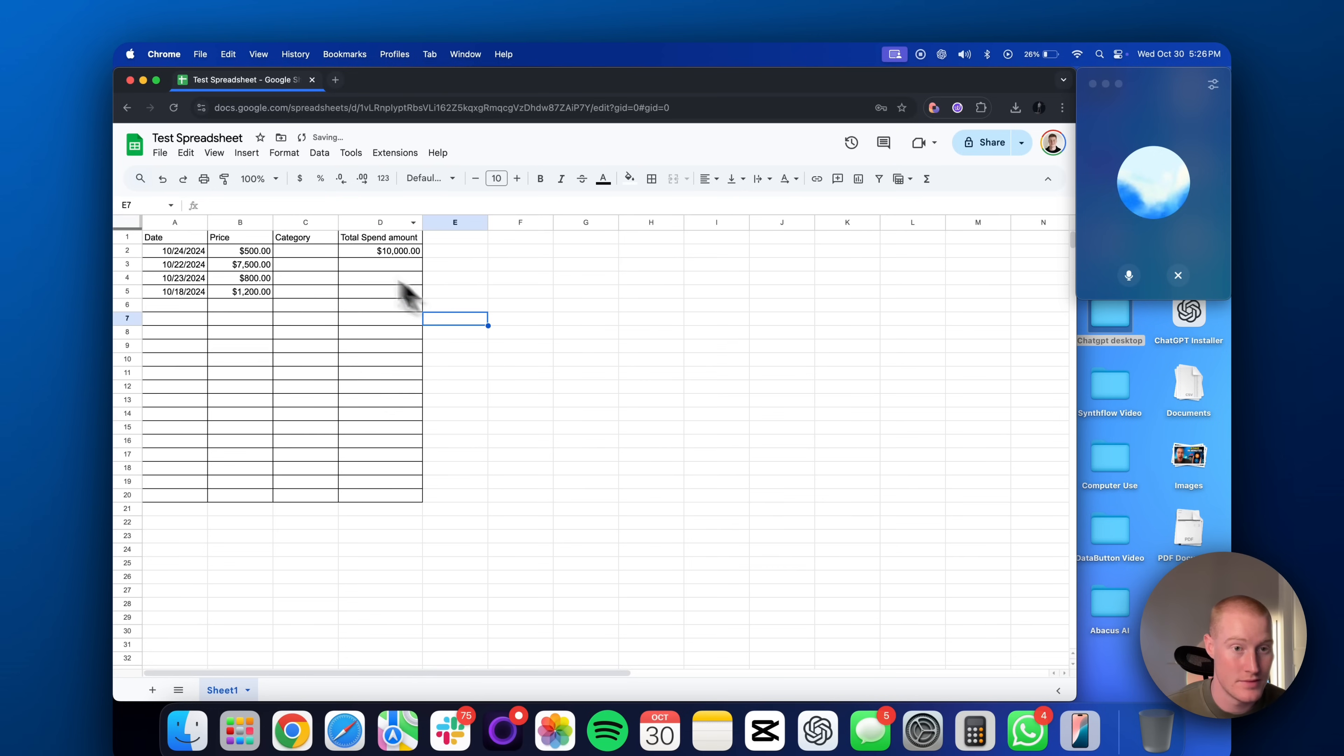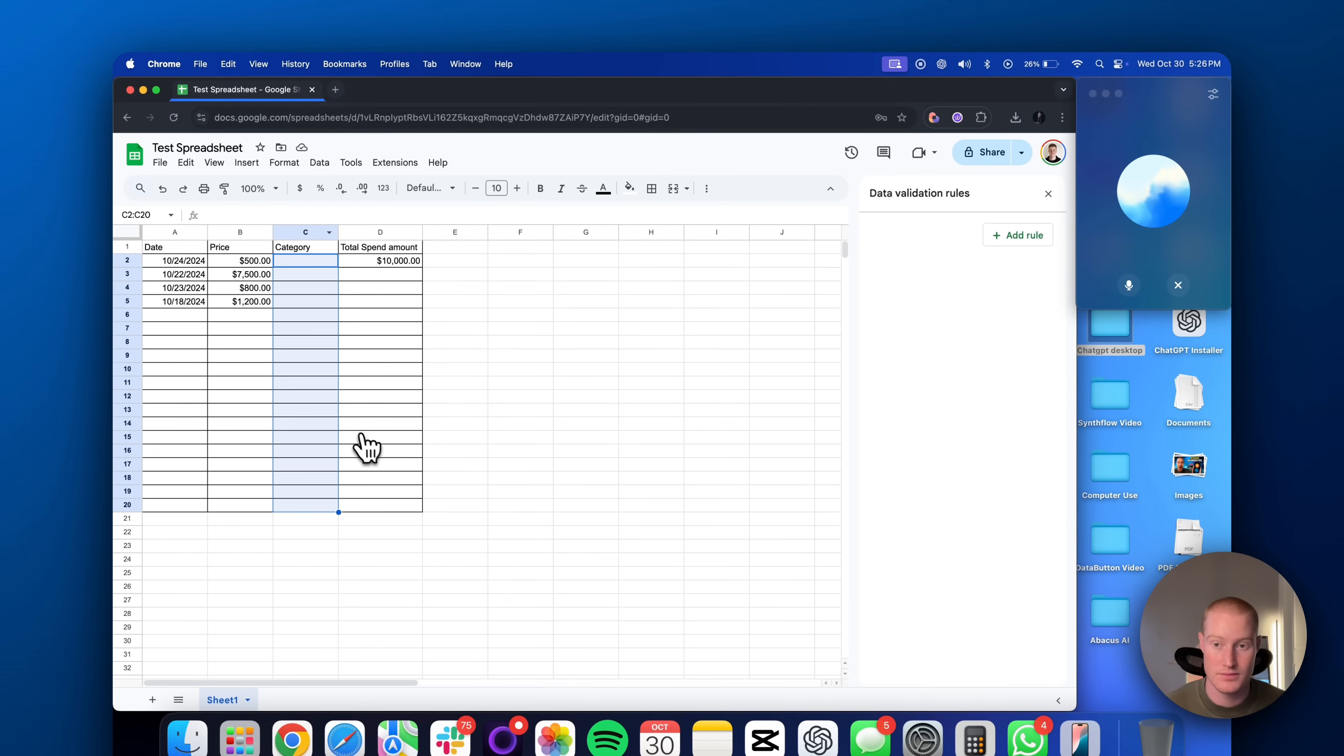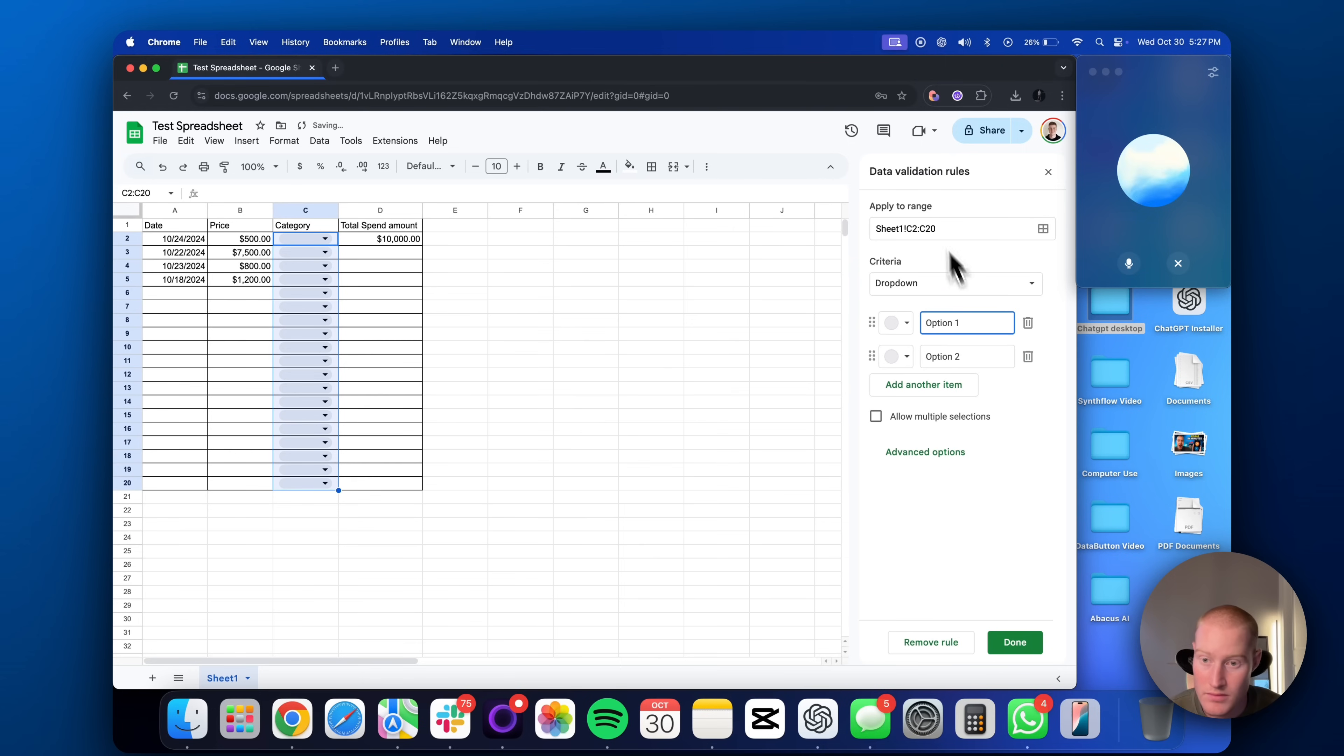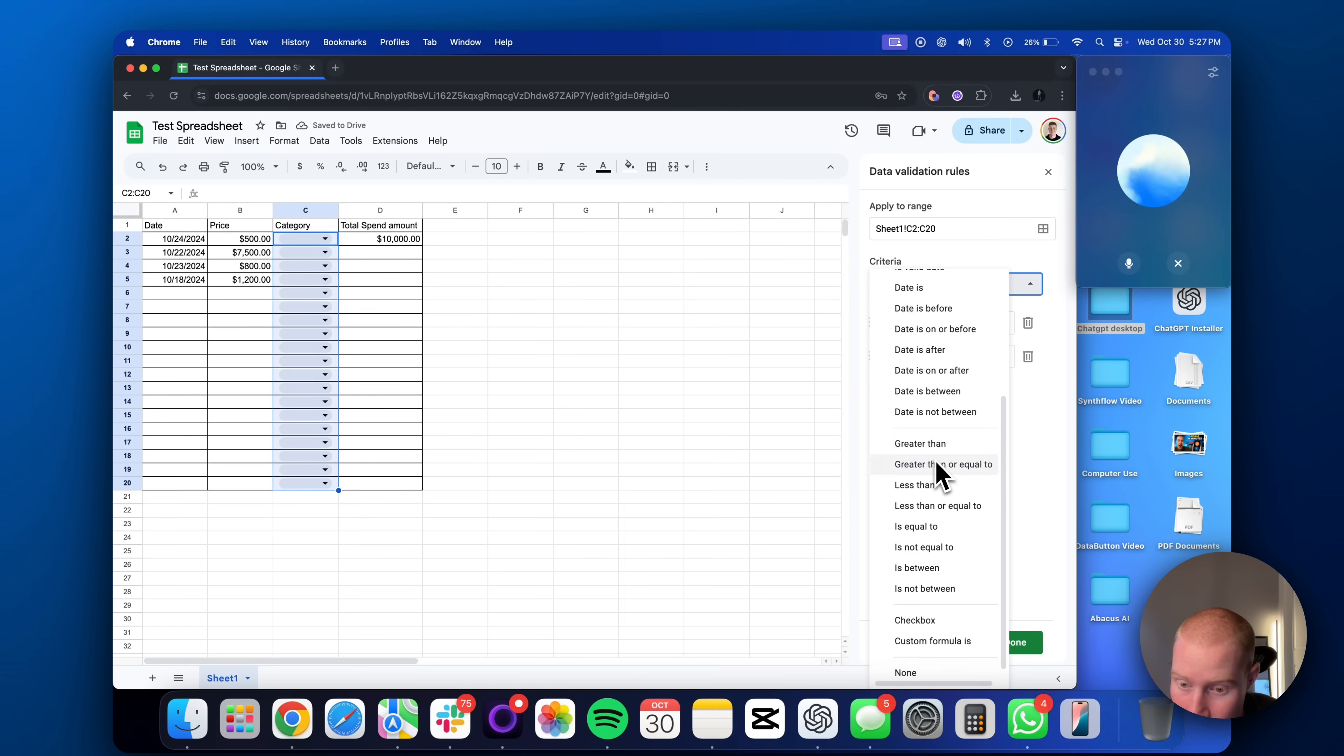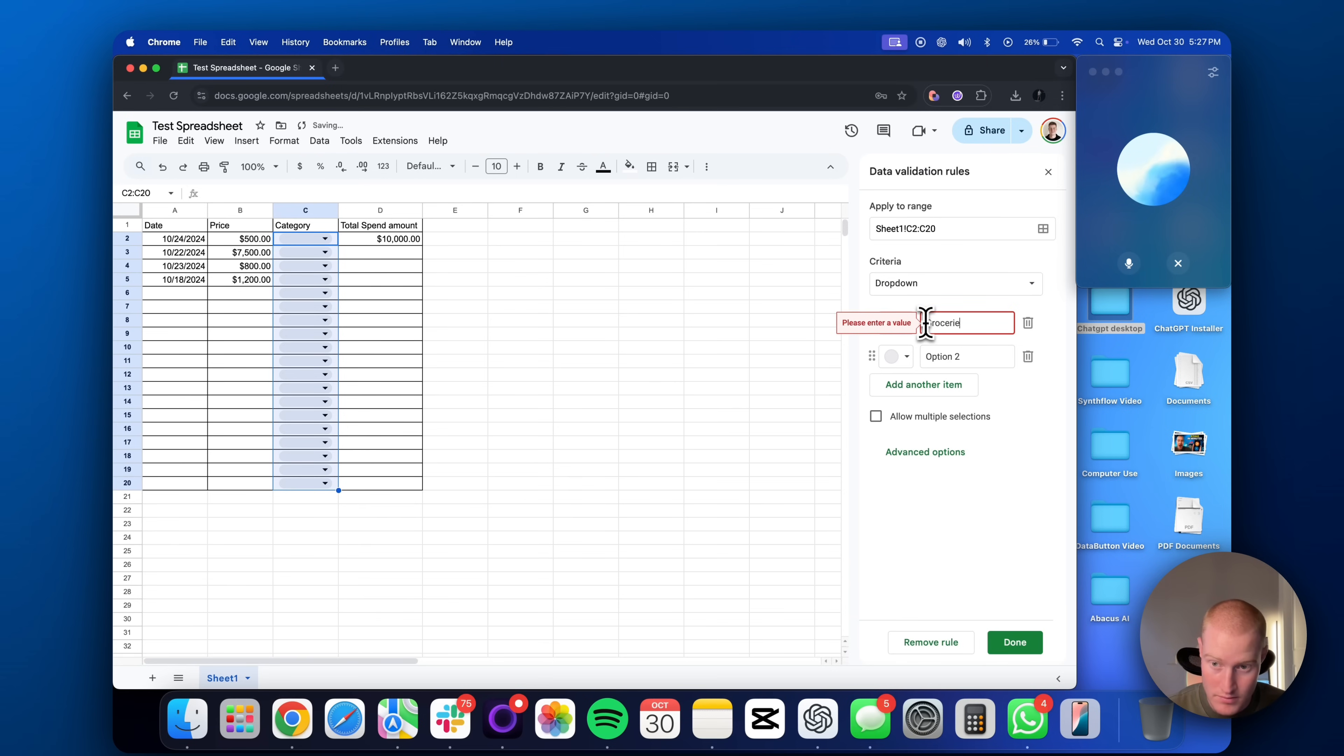Got it. Let's create a drop down for the category column. Highlight the cells in the category column where you want the drop downs. Go to data in the top menu, then select data validation. In the criteria section, choose list of items. Enter your categories separated by commas like groceries, rent, utilities, etc. Save. Now, each cell in that column will have a drop down with your categories.